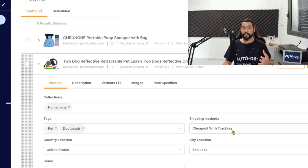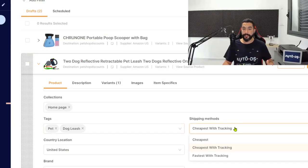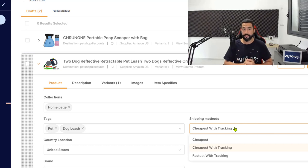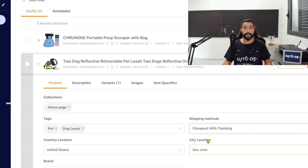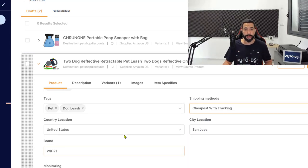Next, choose your shipping method. So I'm going to go with the cheapest with tracking because providing tracking information is very important for your own protection.